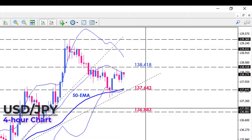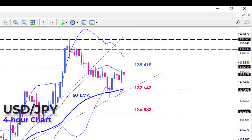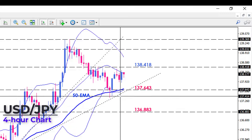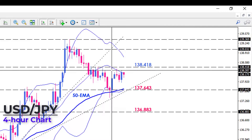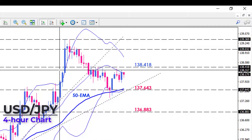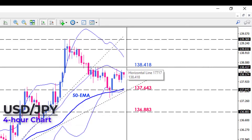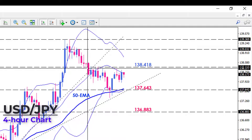In any case, if the Bank of Japan announces further easing policies at Thursday's meeting, this will push the yen lower and send the USD/JPY higher. Assuming the price succeeds in overcoming the 138.418 resistance level, the next obstacle can confront the rally at 139.032.